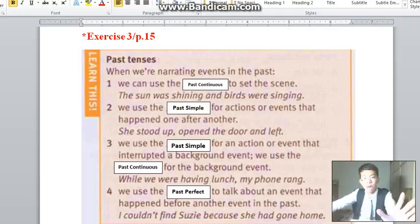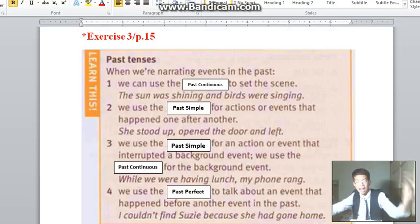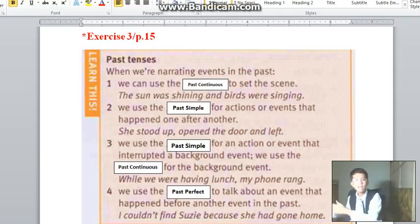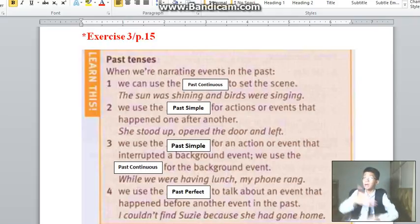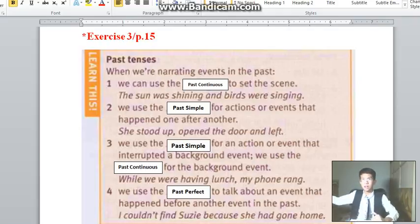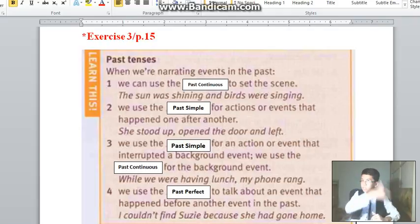We use the past perfect to talk about an action that happened before another event in the past. Example: I couldn't find Susie because she had gone home. Susie had gone home before someone tried to find her. She had gone home happened before somebody tried to find her, so somebody could not find her — that happened after Susie had already gone home.